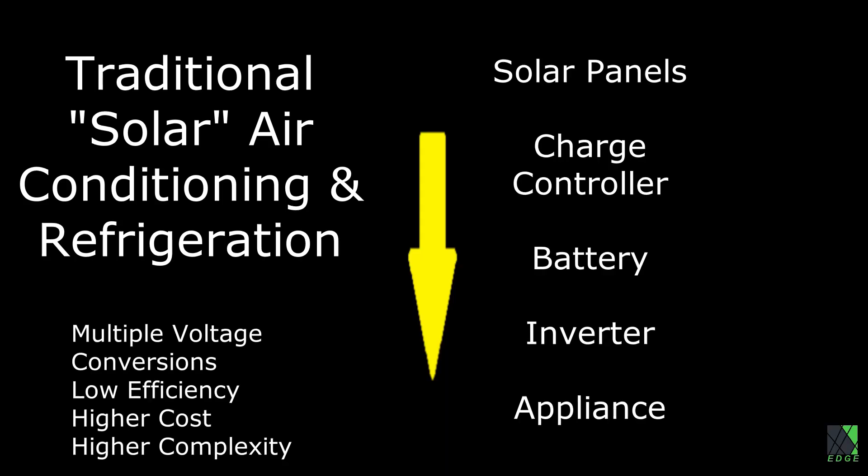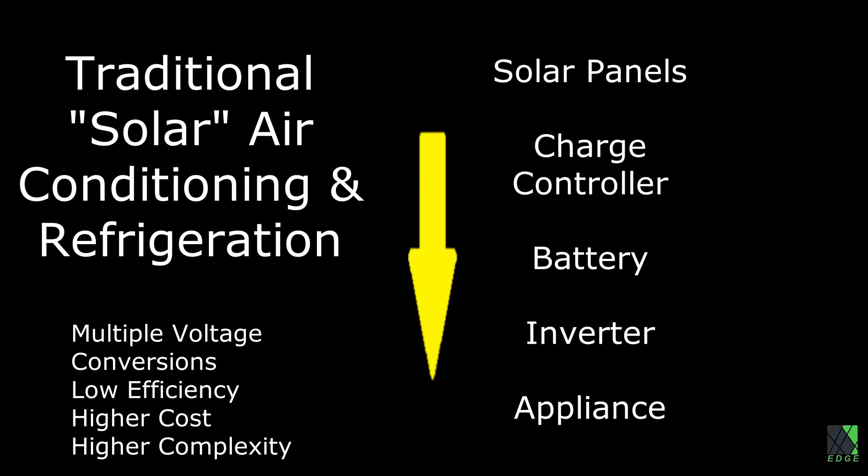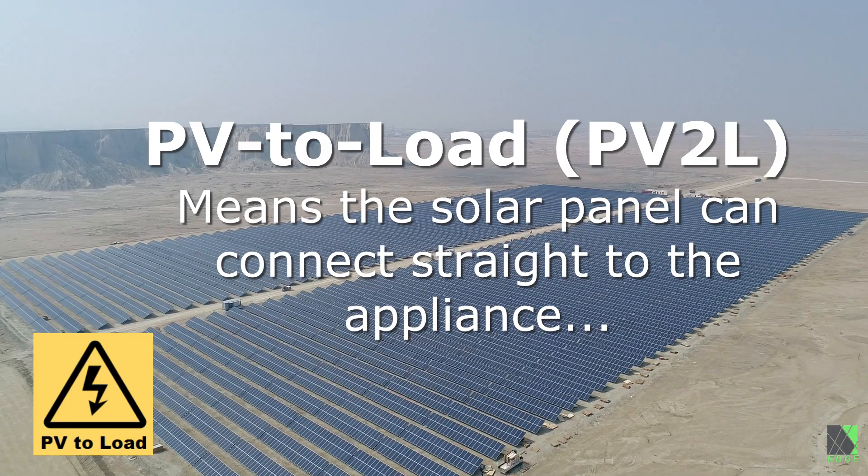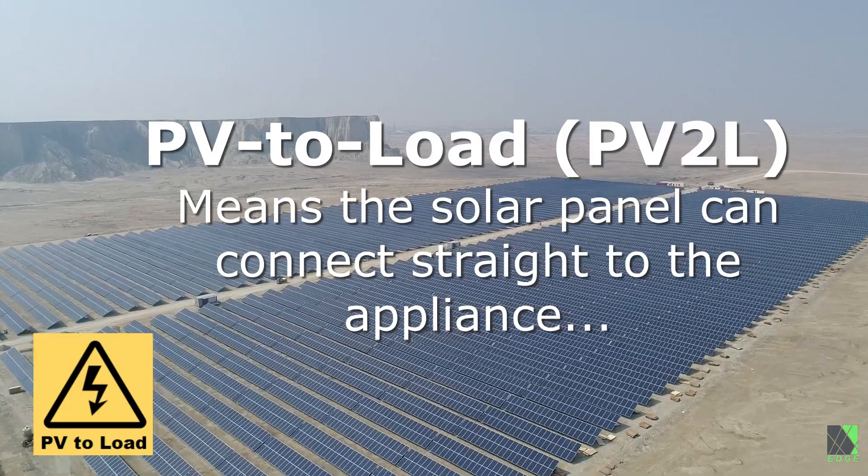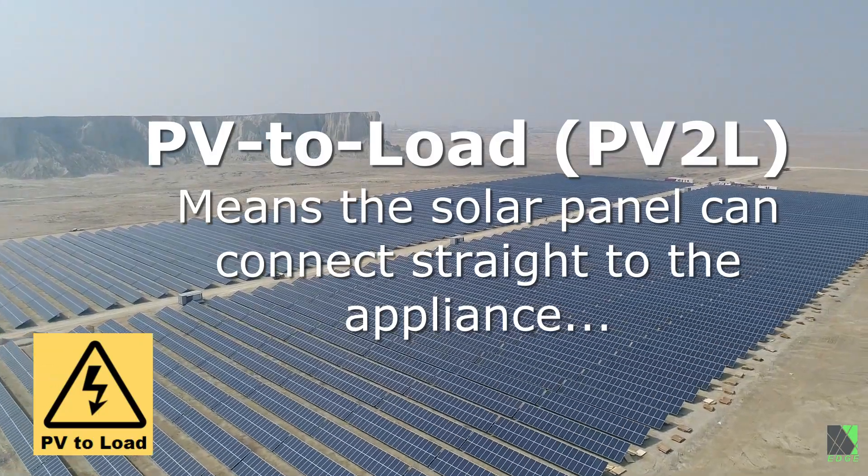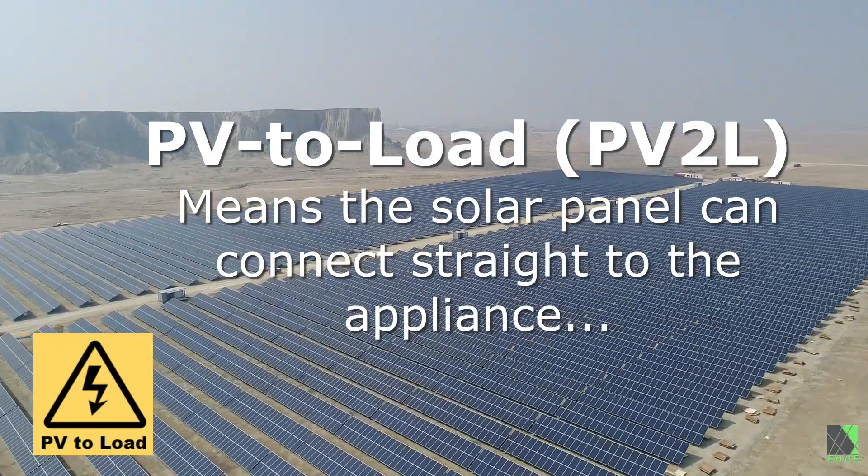I'm not referring to using solar panels, batteries, charge controllers, and inverters to run an AC or fridge. My interest is in the ability to operate air conditioning and refrigeration off of direct DC, even direct solar panels.